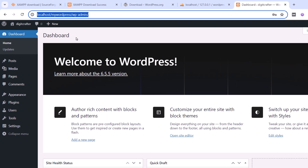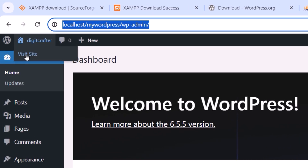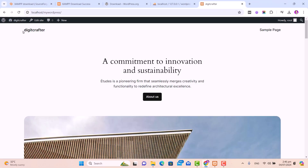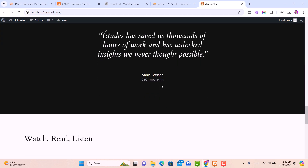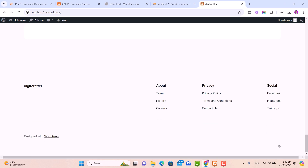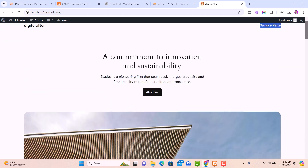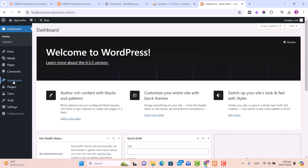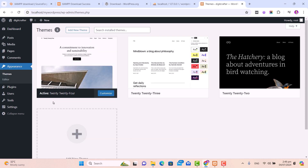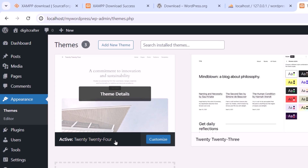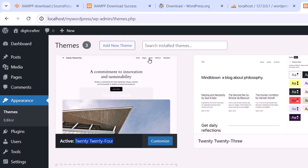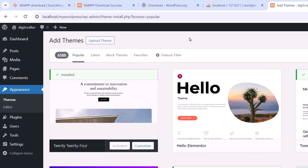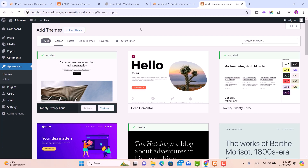To test your local website, go to the Home menu and click Visit Site. You can see our site title is Digitcrafter and this is the sample page of our website. The reason we see this layout is because WordPress has applied a default theme. If you need to change the layout, go to your dashboard, then go to Appearance and click on Themes. The currently activated theme is named 2024. If you need to install another theme, go to Add New Theme and pick any theme suitable for you.